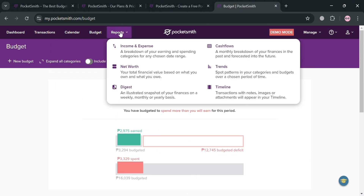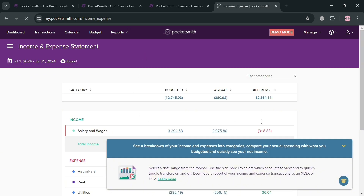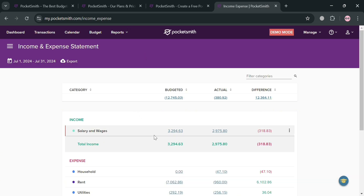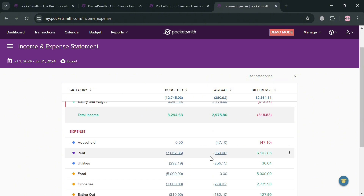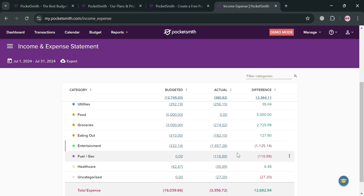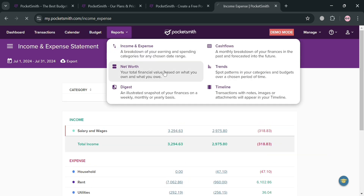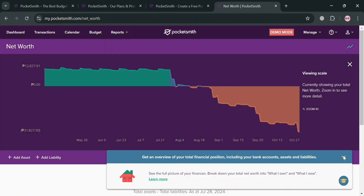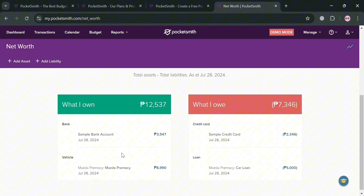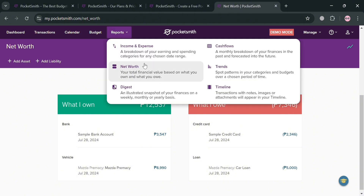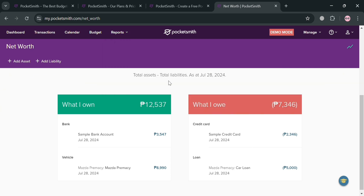Moving on to the Reports section on the top panel — navigate to Income and Expense, which provides a comprehensive analysis of financial activities helping users understand their earnings and spending patterns over time. You can also navigate to Net Worth, Digest, Cash Flow, and other reports that give you a financial overview, budget comparison, cash flow analysis, and trend analysis. PocketSmith is an essential tool for personal finance management offering a comprehensive suite of features designed to enhance financial clarity and control. That's basically how you can use PocketSmith — thank you.